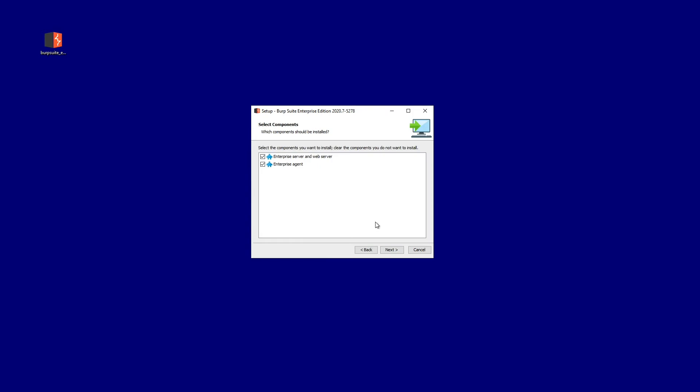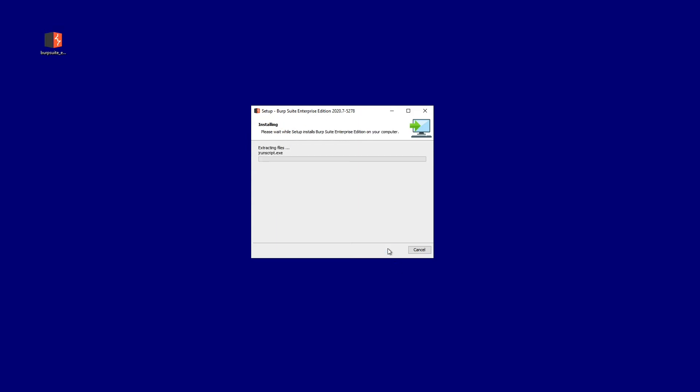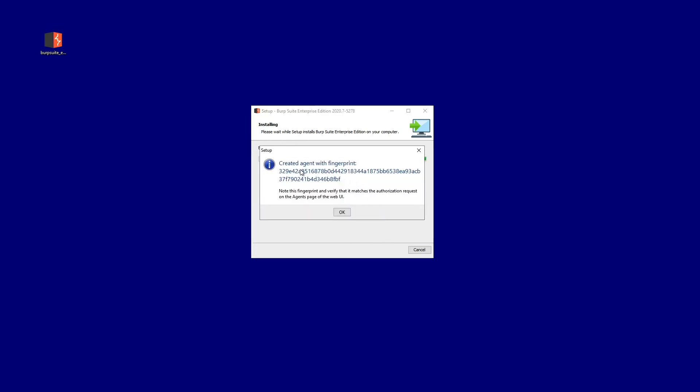I'm running the installer and I'm going to select to just install the enterprise agent. I need to tell it the hostname or the IP address of the server which is running Burp Suite Enterprise Edition. You need to configure details of the database that you are running in your installation. For this installation we're using the embedded database which is suitable for evaluation or proof of concept purposes.